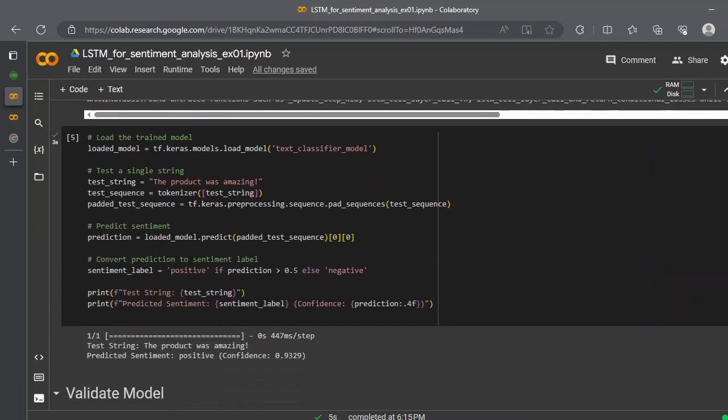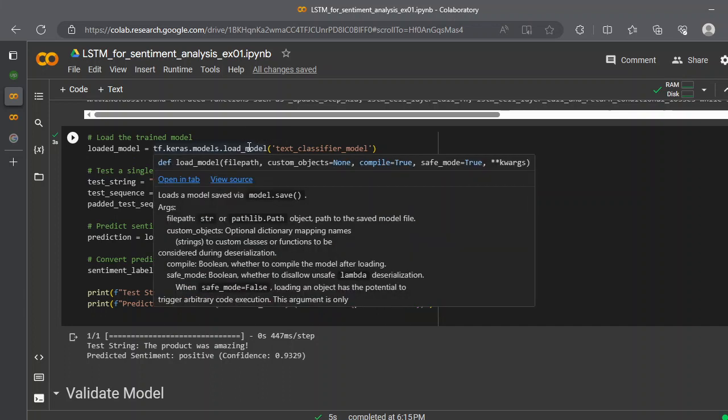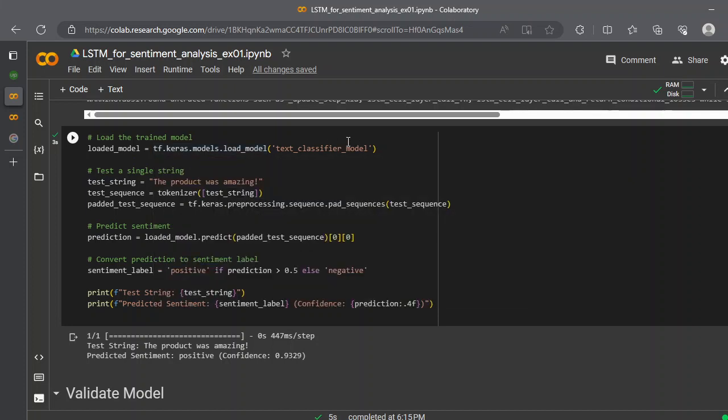How you can retrieve the saved model? You simply use tf.keras.models.load_model. Any model that is trained with TensorFlow, you want to load that model, you can simply use the load_model function and you pass the name of the folder.